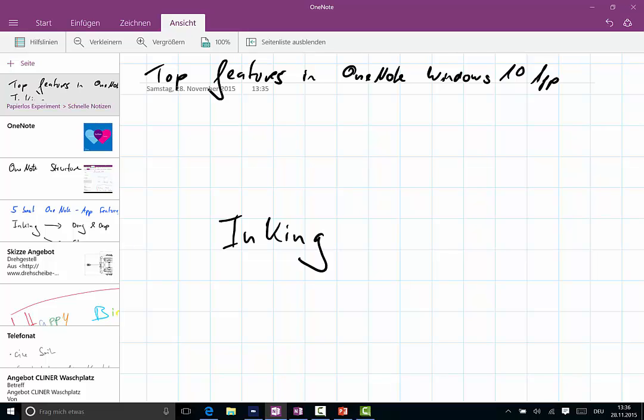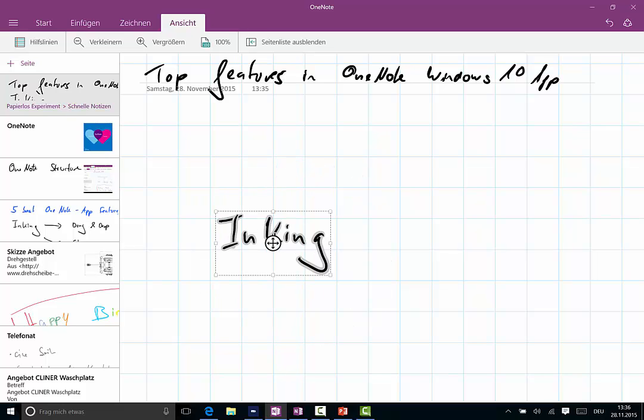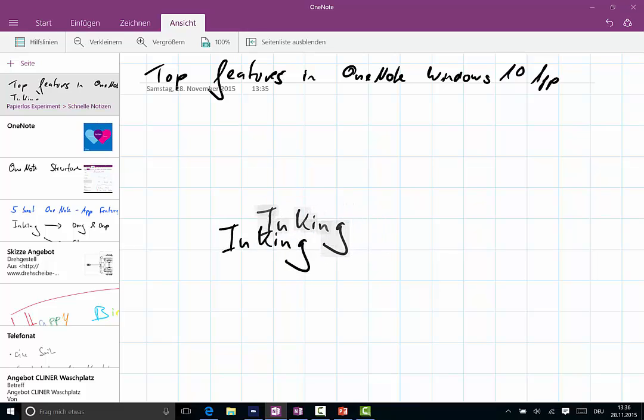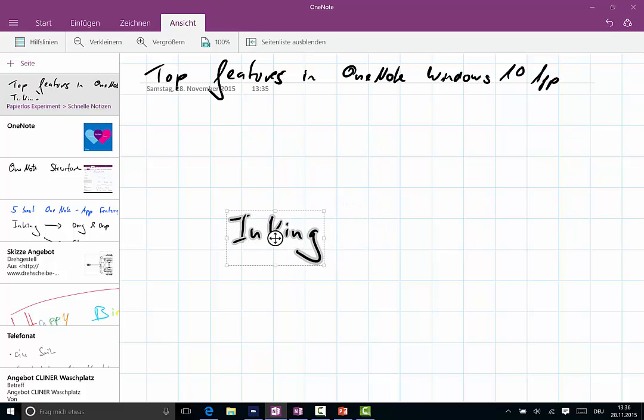It's the number one reason when you have a Surface and the Surface Pen, or another Windows-based tablet with a stylus. Most of these come with a right-click on the stylus, and what you can do if you press the right-click button and hold it while pressing, you can circle things around with this feature and you can resize what you just wrote.